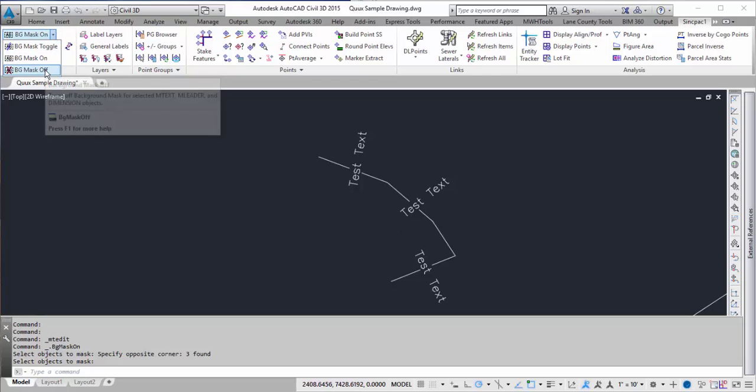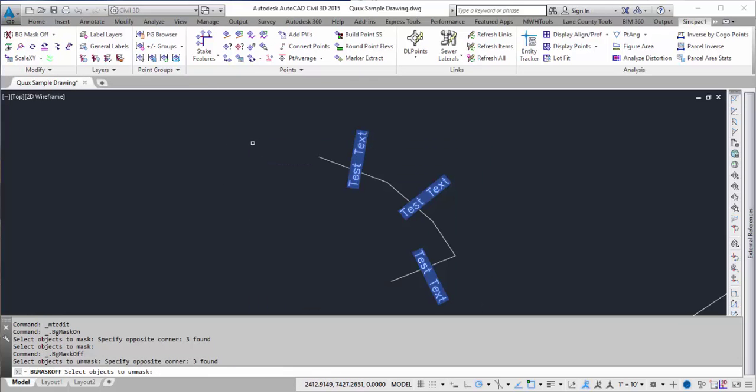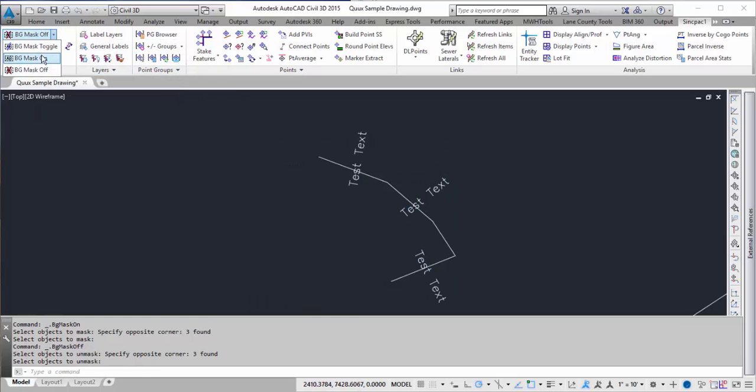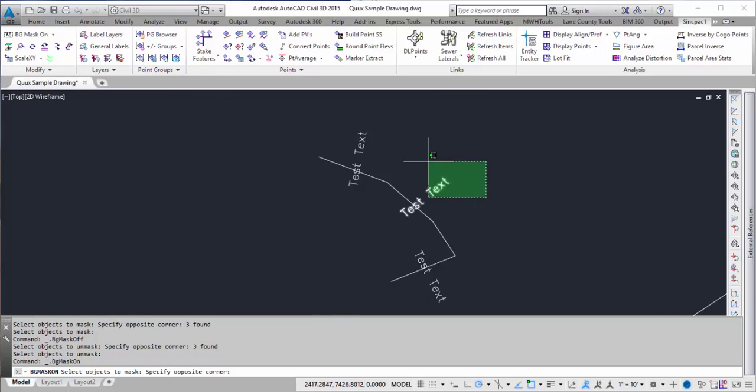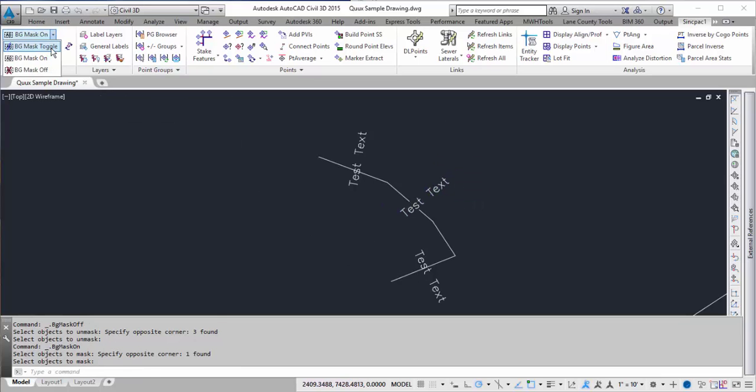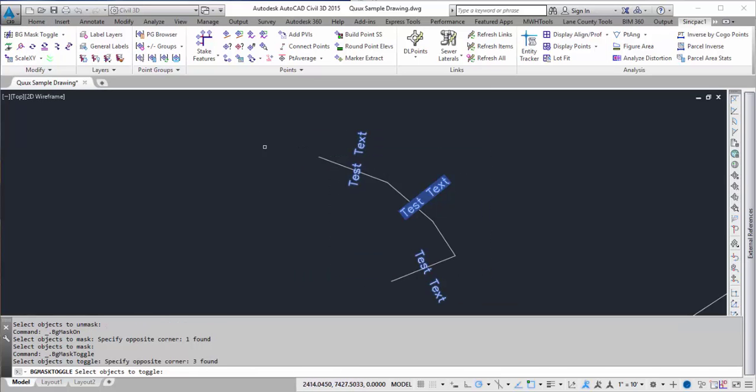To turn it off, you can just go ahead and click on the off and select them. You can even toggle it, so I can turn one of them off or one of them on, and now if I try the toggle, it'll toggle and reverse them.